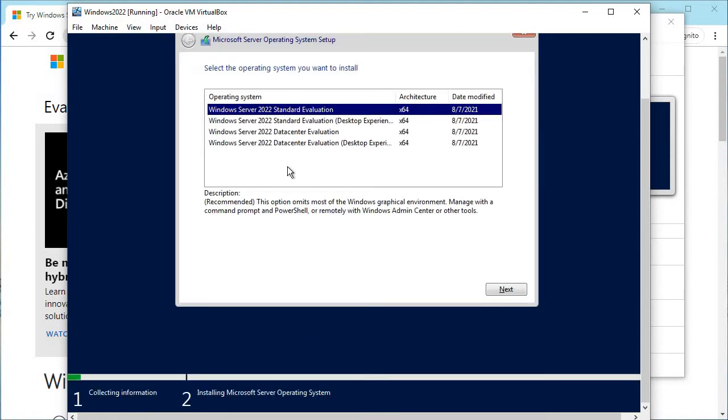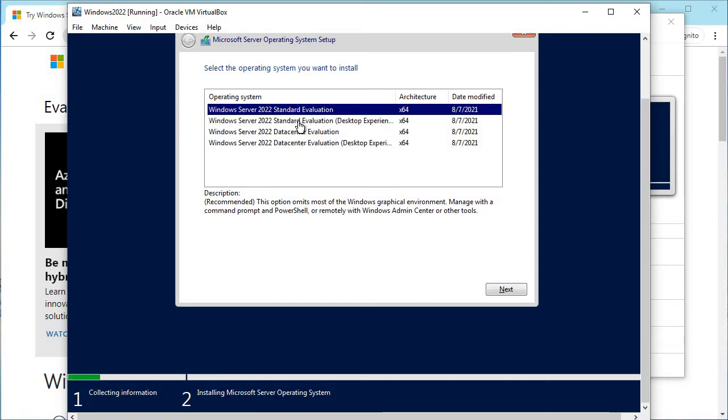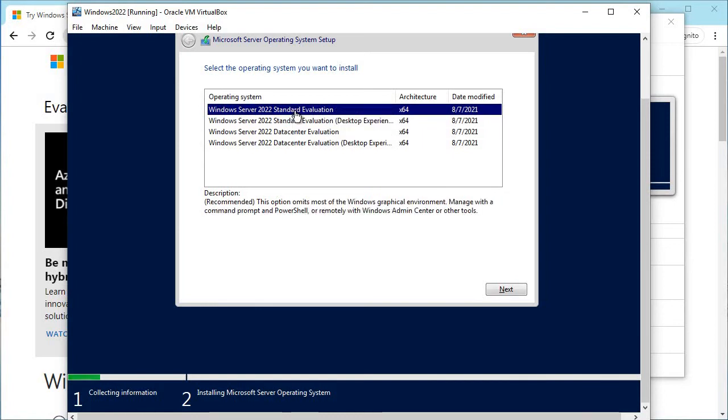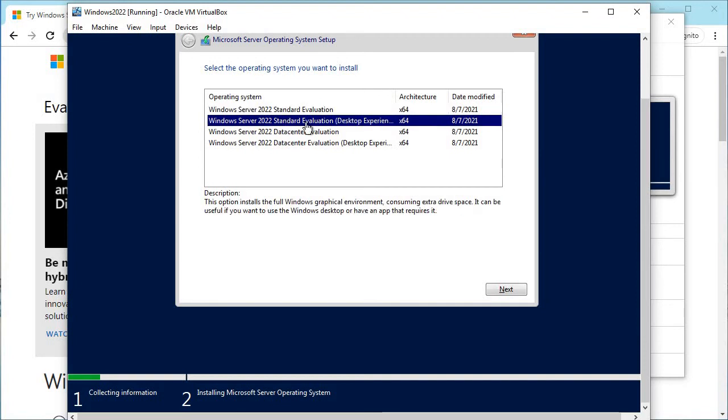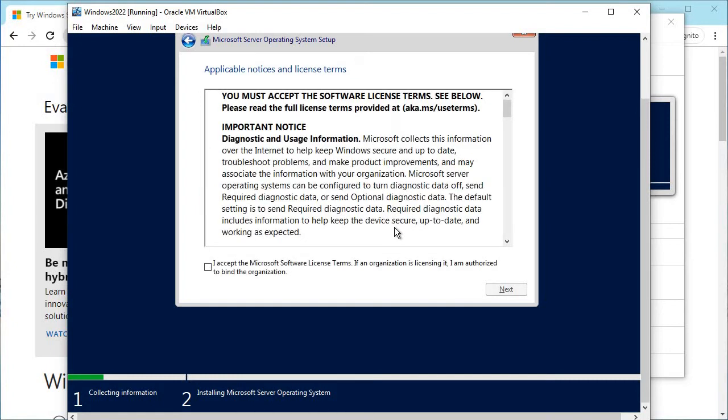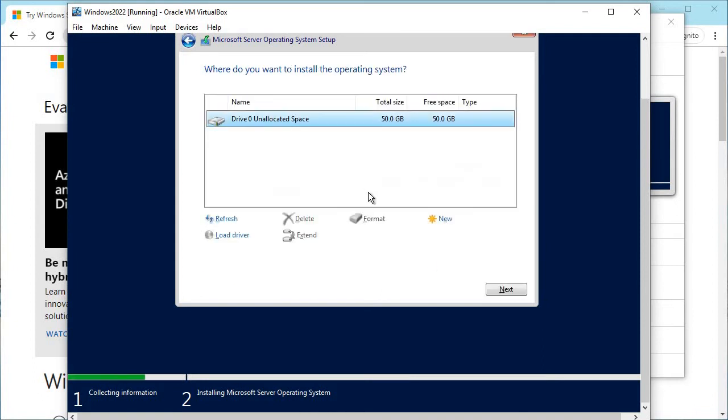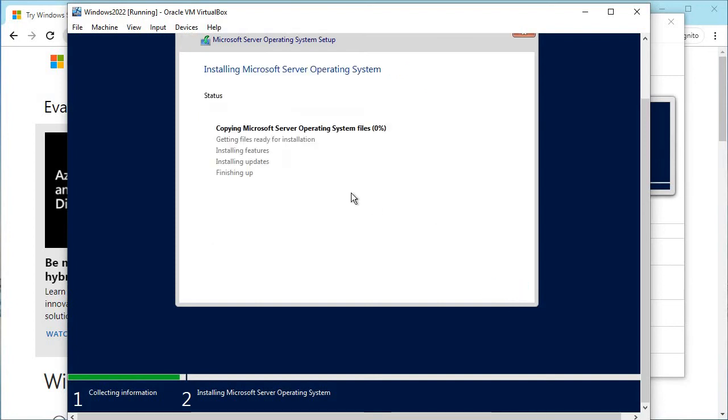Here you have four options: Standard, Datacenter evaluation, and each has Desktop Experience as well. Standard evaluation is a core server. If you select Desktop Experience, you will get a GUI. I'm going to choose Desktop Experience. Click Next. For servers like Hyper-V, if you are installing, you can only choose core, but for testing purposes, I am going to choose the GUI.